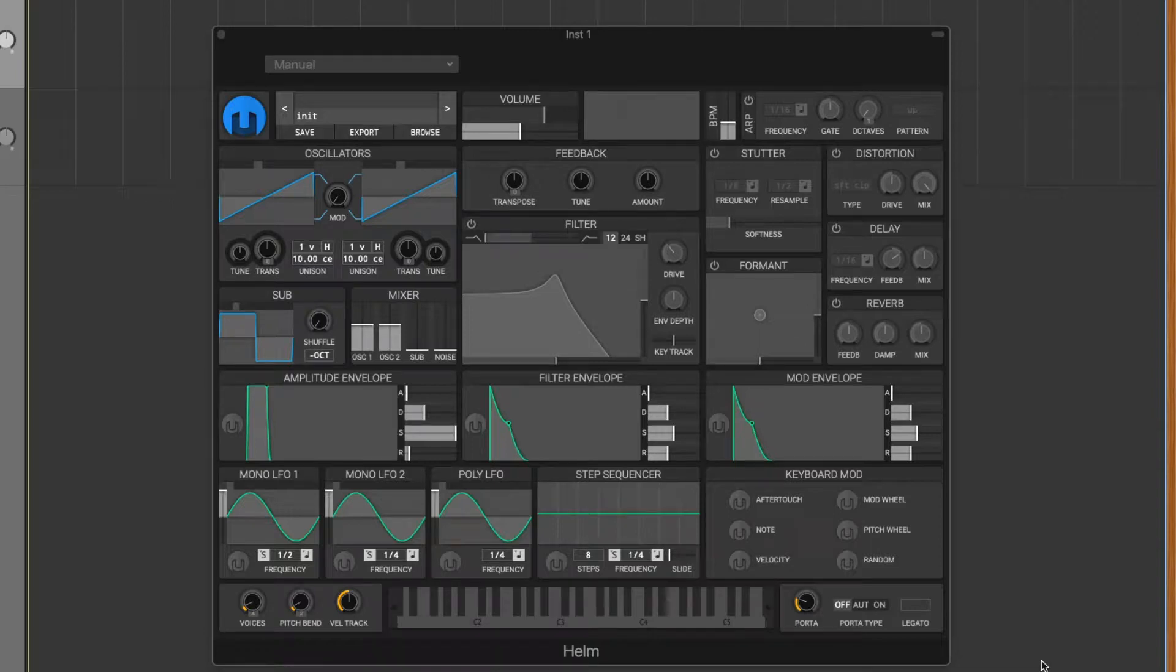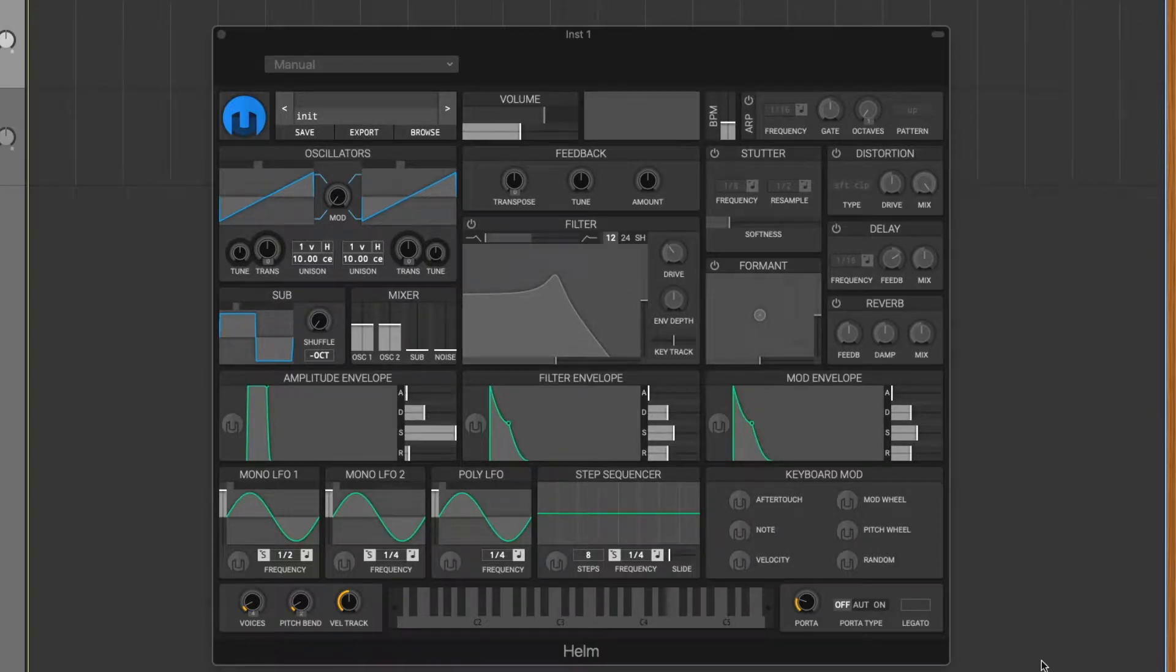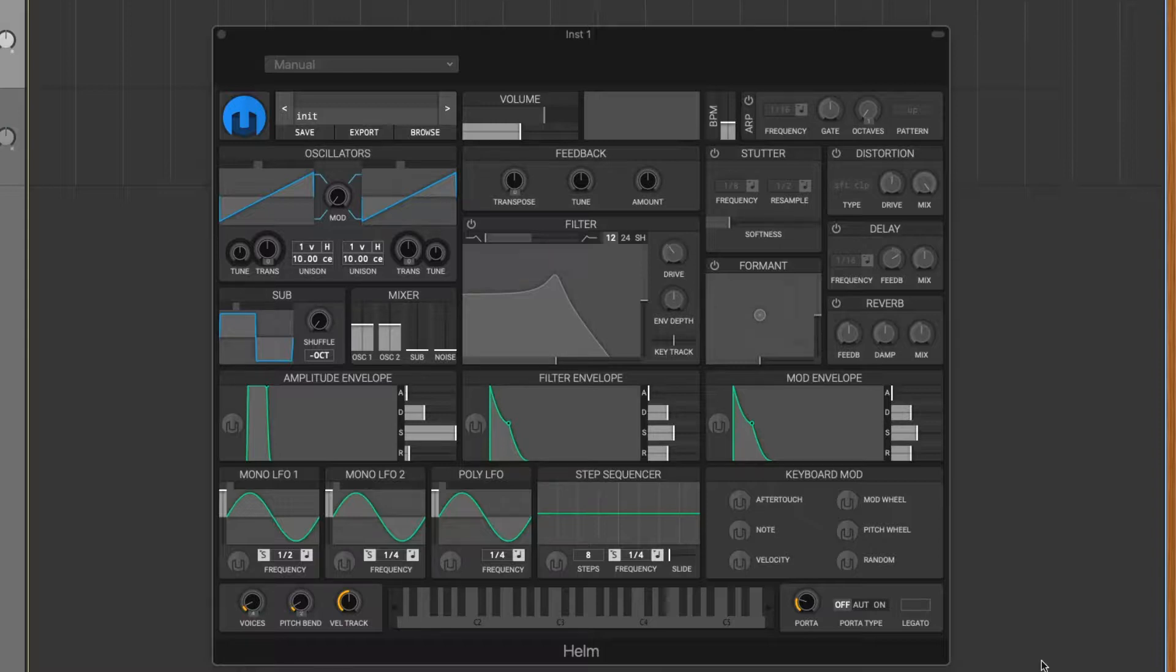What's up everybody? This is Bourjois here and this is tutorial number one for the Helm Synthesizer tutorials. The first sound we're going to be making is the SuperSaw sound.